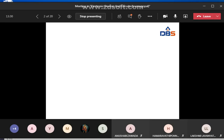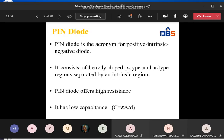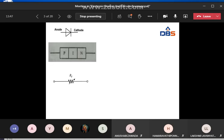PIN diode is a special type of diode that contains an undoped intrinsic semiconductor between the P-type semiconductor and N-type semiconductor. So between the P-type and N-type semiconductors, an undoped intrinsic semiconductor is present — this is why it is called a PIN diode.